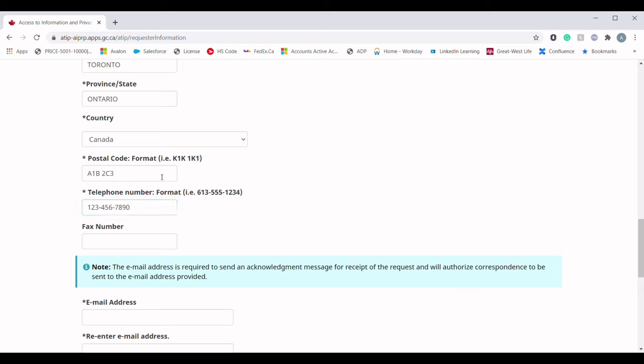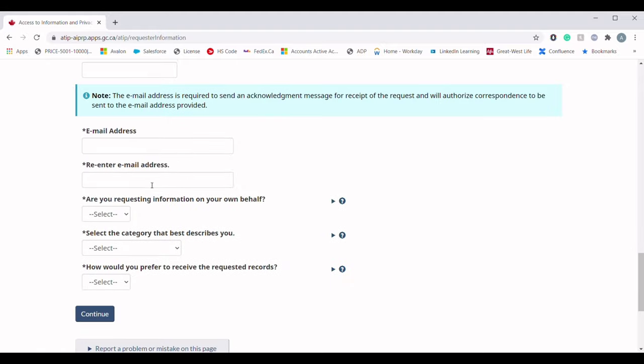If you do not fill out the information in the requested format, you will get an error message at the end. In the email field, they are asking for the email address of the person requesting GCMS notes. Please make sure you are providing the correct email address, since IRCC is going to send those GCMS notes to that provided email address only.